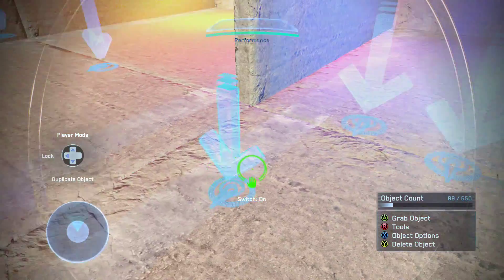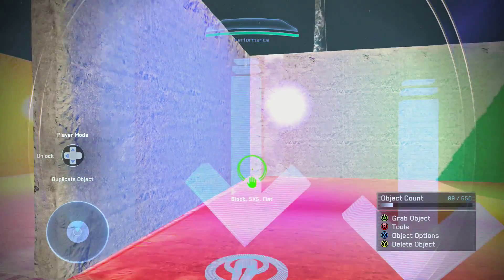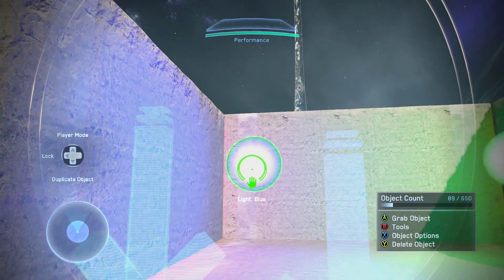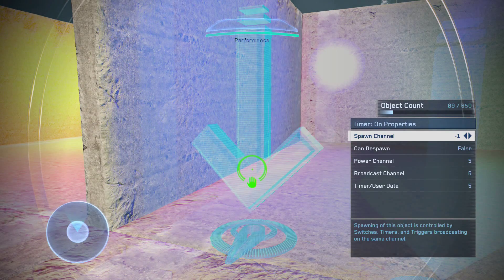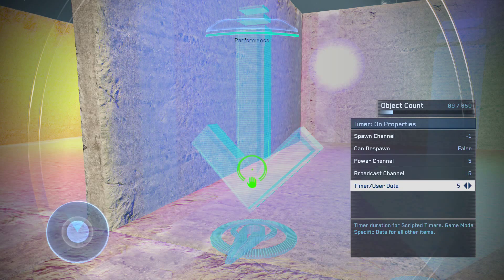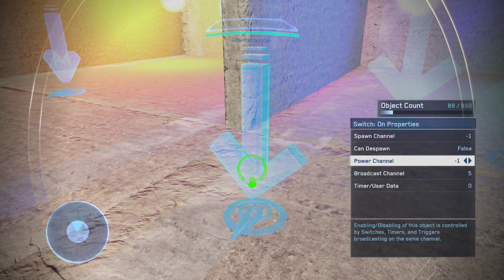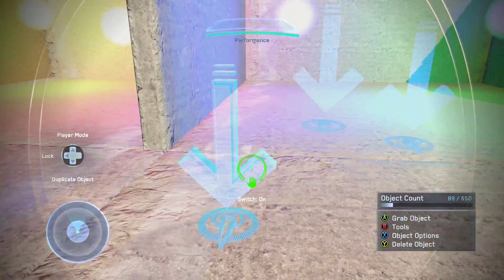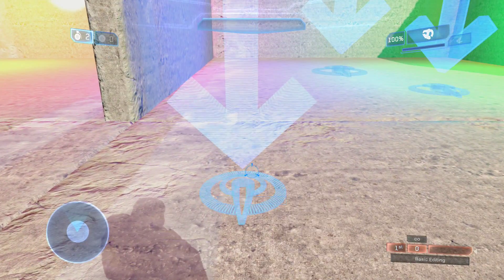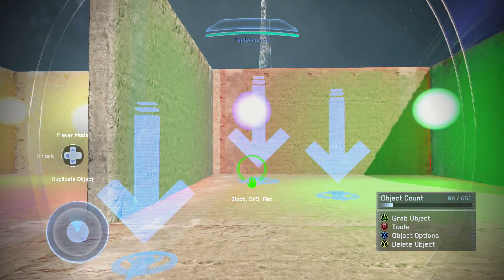Either way, what I've got here is a switch that I'm going to press which will trigger this timer to start running. When the timer finishes it will broadcast a message to this light. Inside the scripting you can see I've got the power channel set to 5, a broadcast channel of 6, and the timer data set to 5 — so it will wait 5 seconds before doing the action.